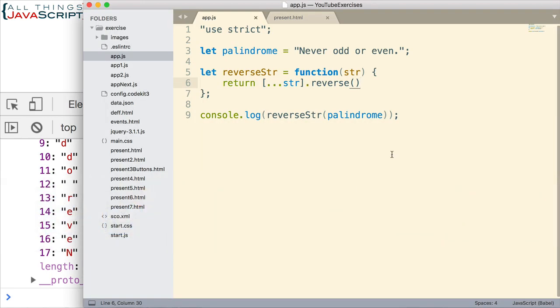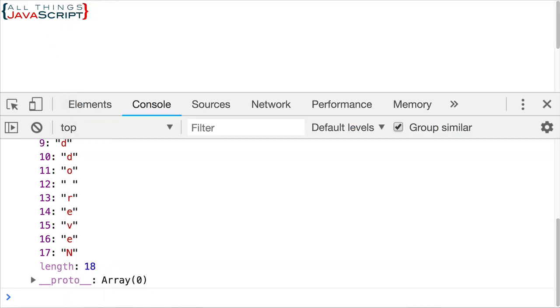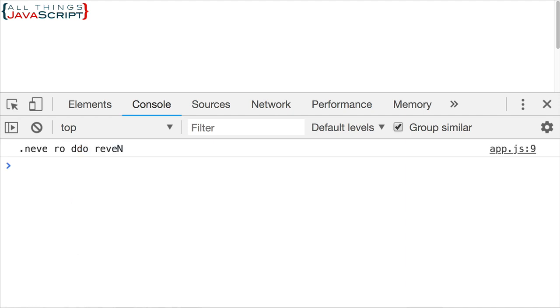Once the array is reversed, then we simply put it back into a string. And we can do that with the join method. And notice that we're able to just chain these methods together because they are all a part of the array prototype. So we can chain those together. All right. Let's see if we get our palindrome reversed. So I'm going to save that, come back out here. Let's refresh. And there we have it.